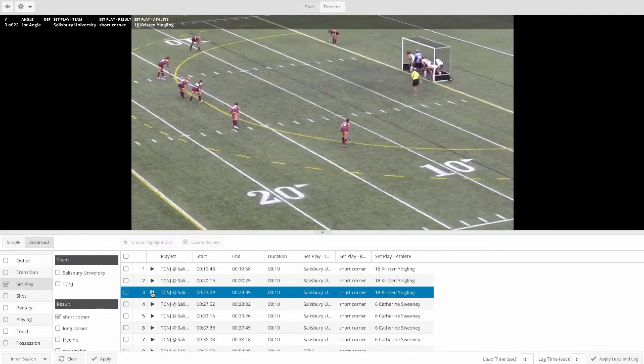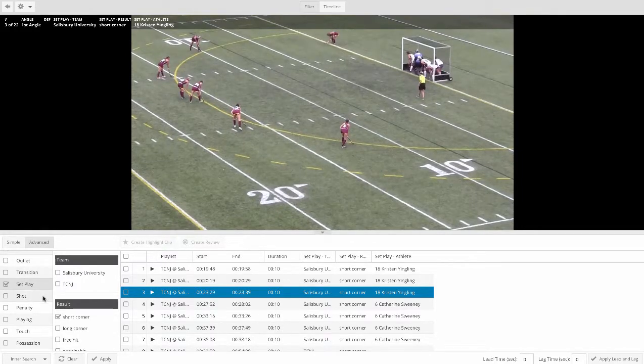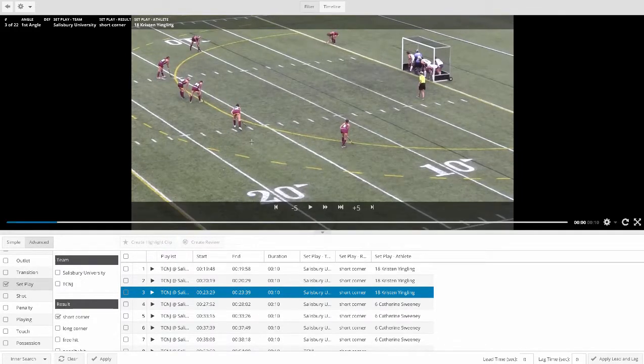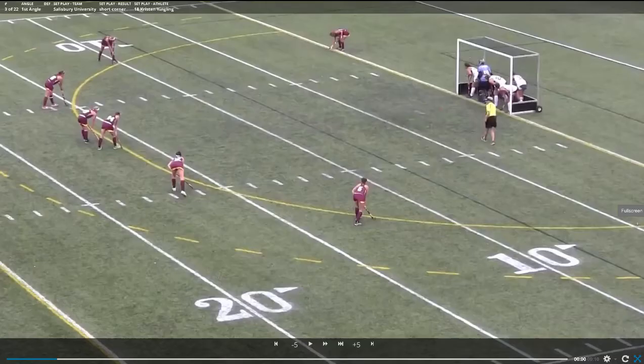I can go back and change my filter to look at any other situation I want to see. Our video player has full playback controls, and we've got a full screen toggle.